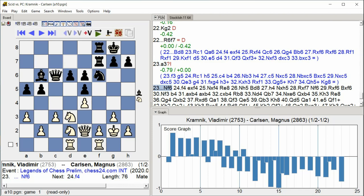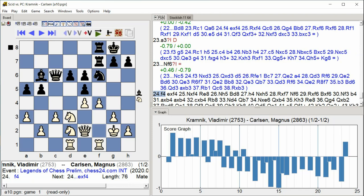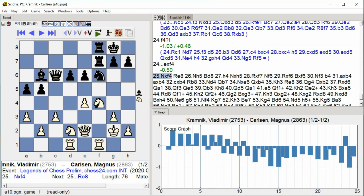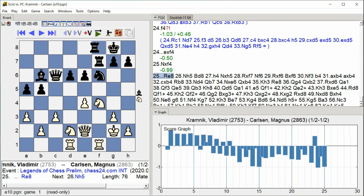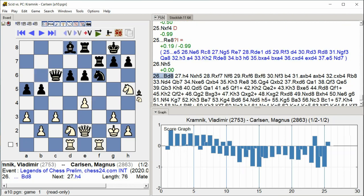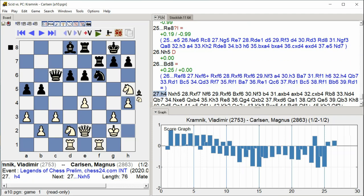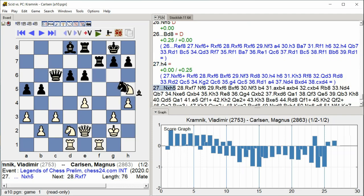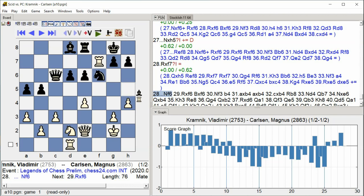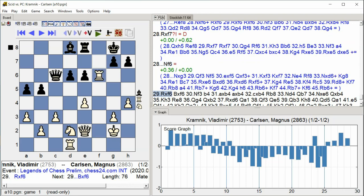F4. Exf4. Nxf4 Rook E8. Nh5 Bd8. H4. Nxh5. Rxf7. Nf6 Rook. Rxf6.